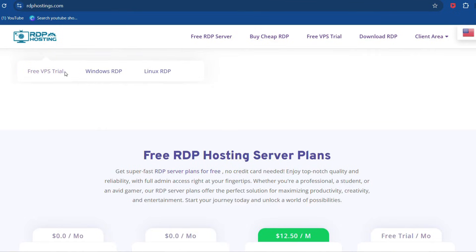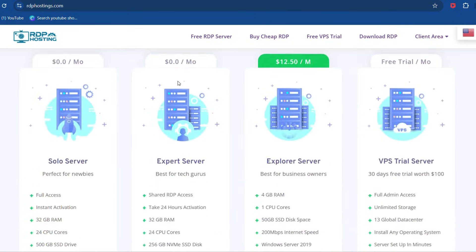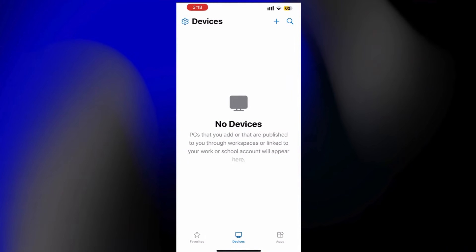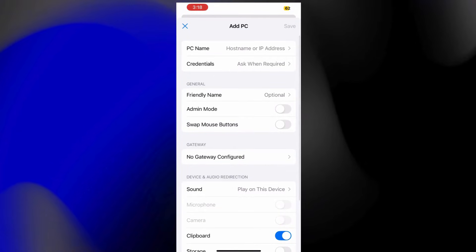Now open the app, tap the plus icon, and select Add PC.